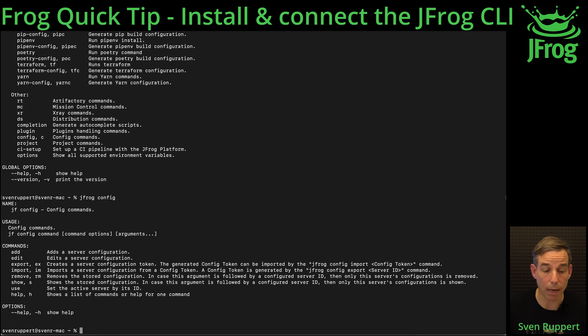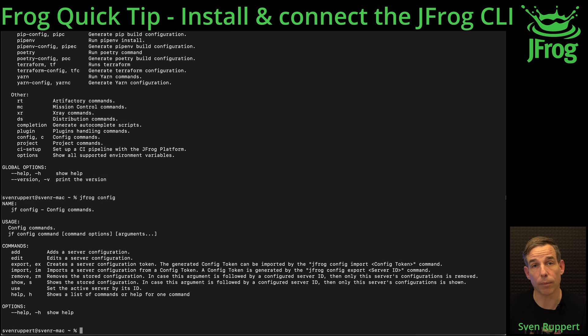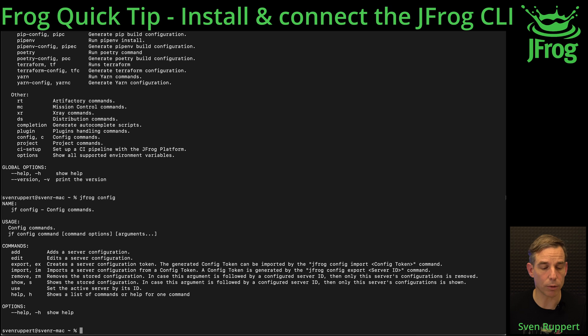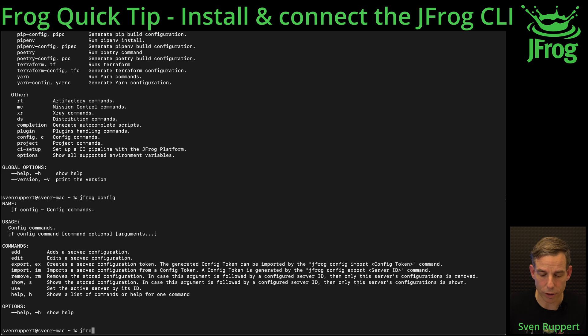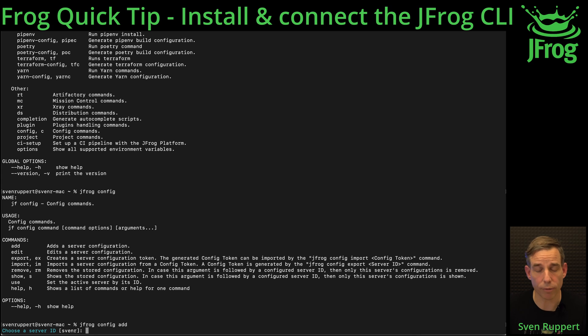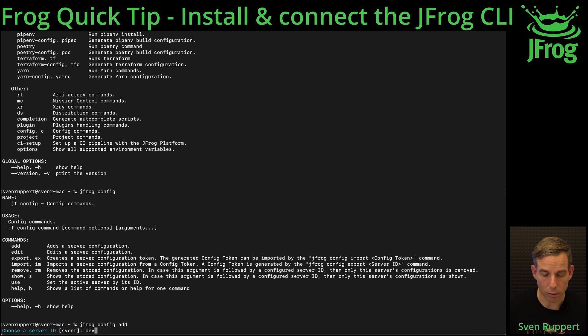You will see here with jfrog config the submenus that are available and we need for example the jfrog add command. jfrog config add. I want to choose a server I just created for this video, so I'm selecting a logical name.